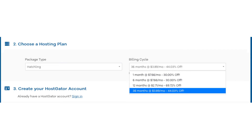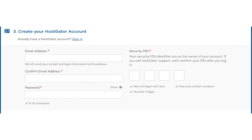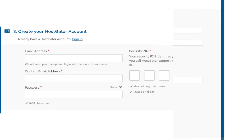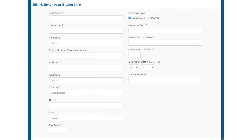Once you choose a hosting term, scroll down to the create your Hostgator account section. Enter an email address and password. Next, scroll down to the enter billing info section and input your billing information. You can also choose to pay with PayPal if you wish.